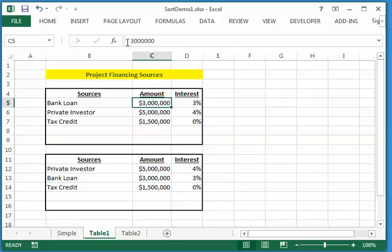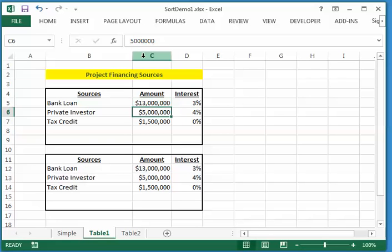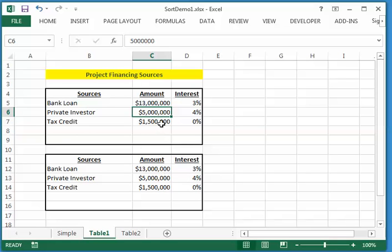And again, it automatically continuously updates. If I change a value, you see that the data in my sorted table resorts. And the data down here is always in the right order.